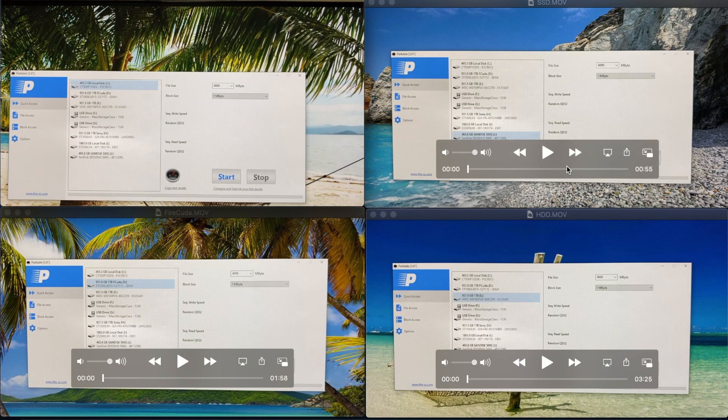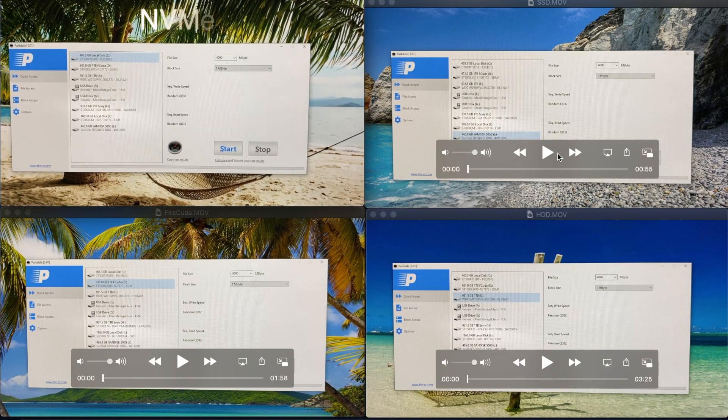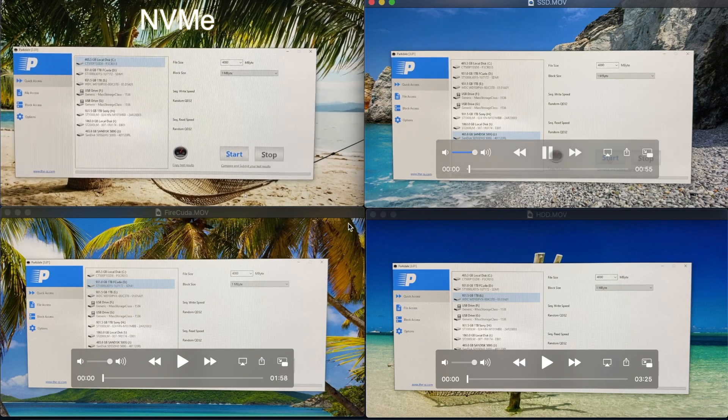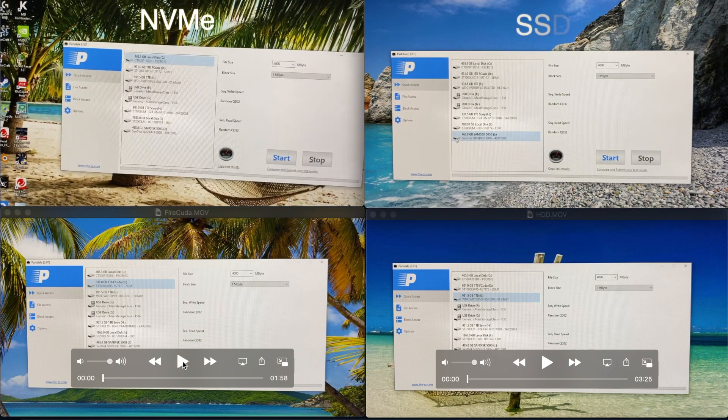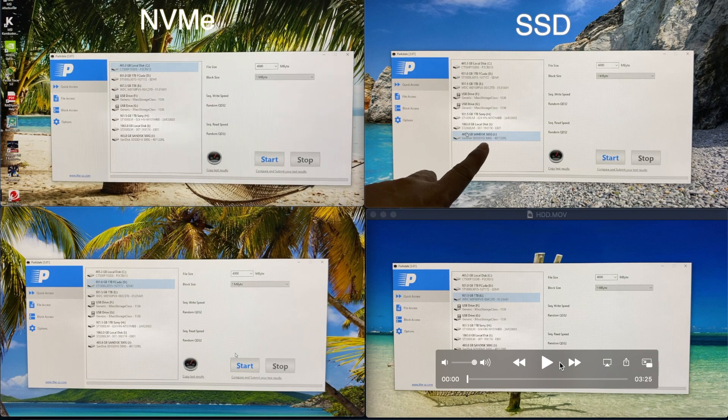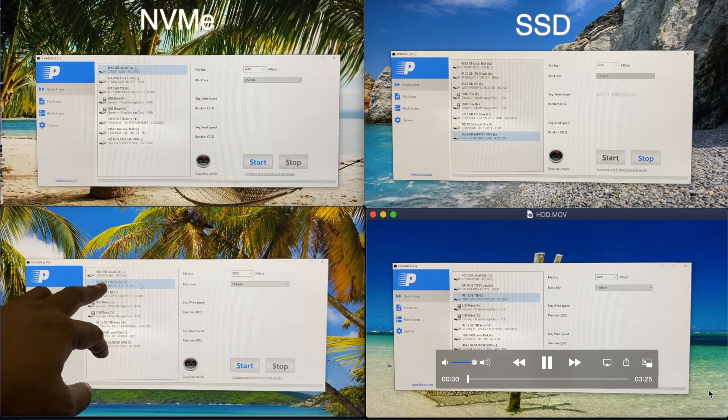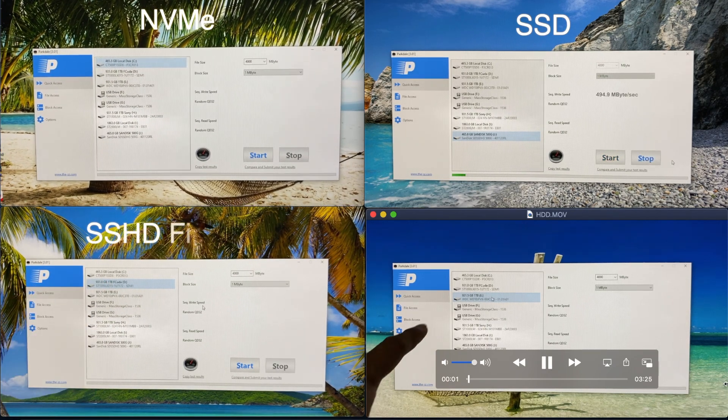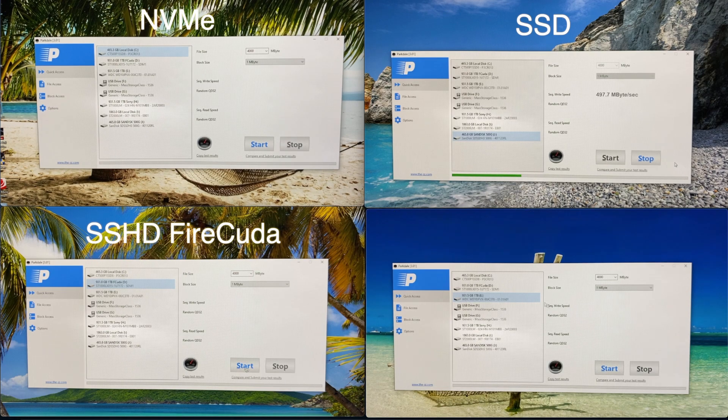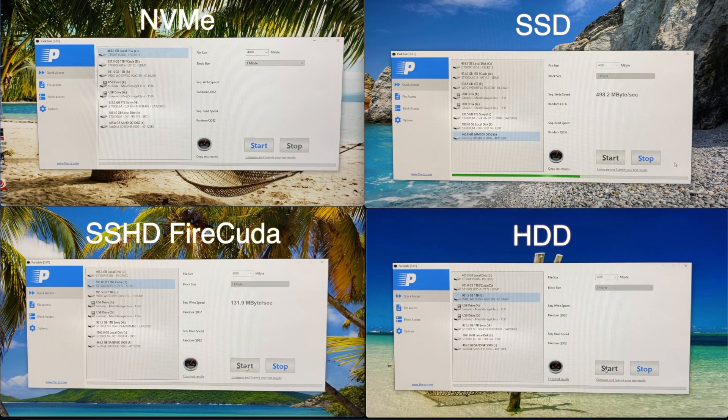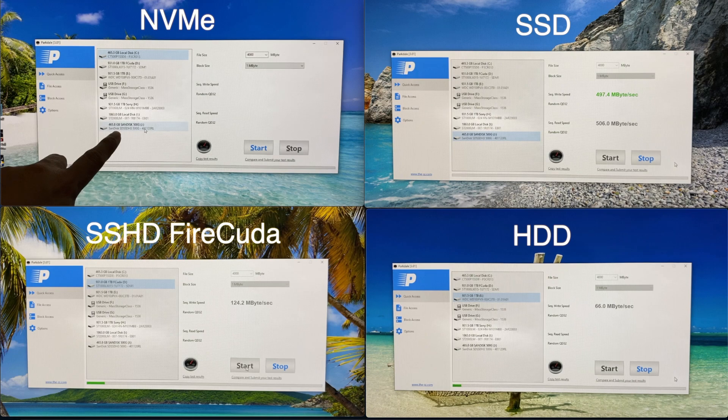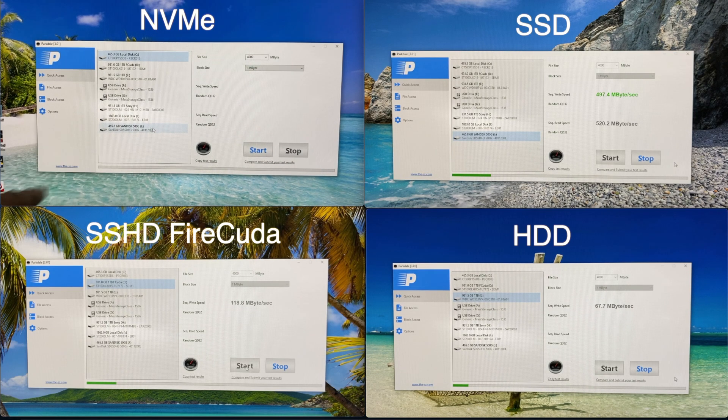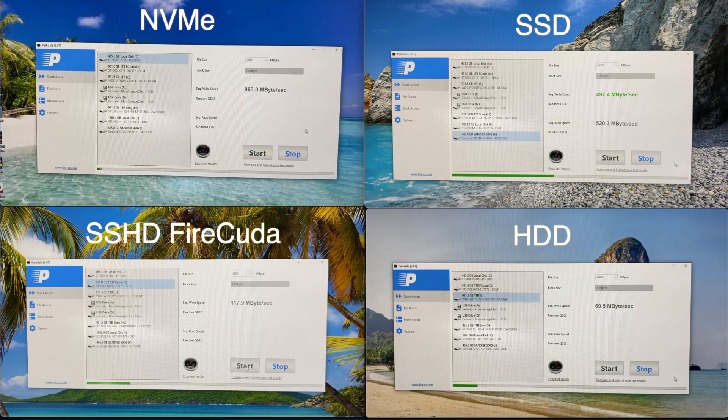We have 4 drives to test. On the upper left, NVMe. On the upper right, the SSD. On the lower left, the SSHD. And the lower right, just a regular hard drive. Let's jump into it.